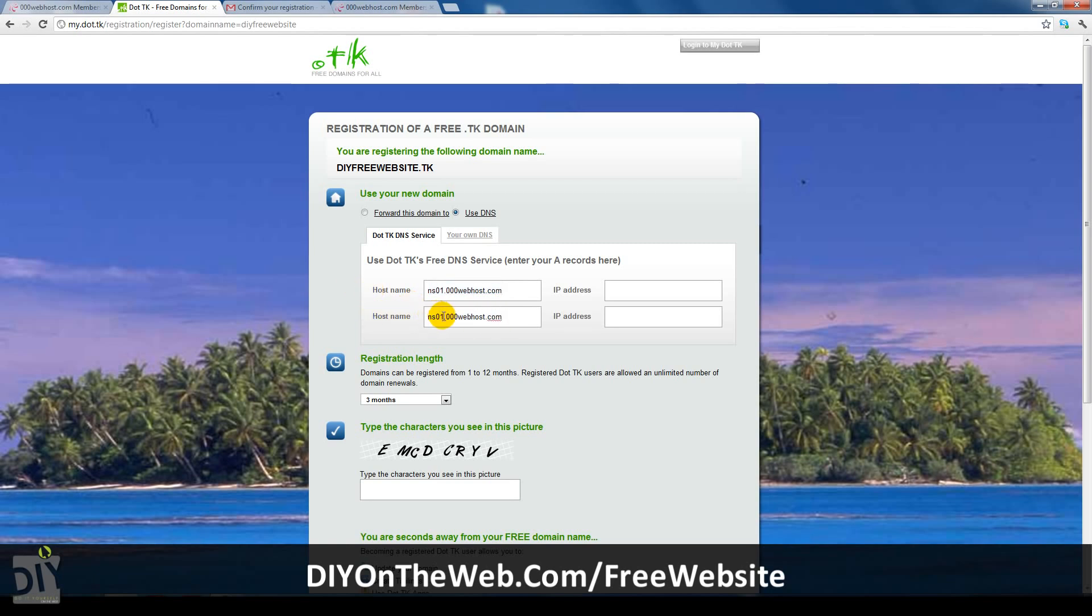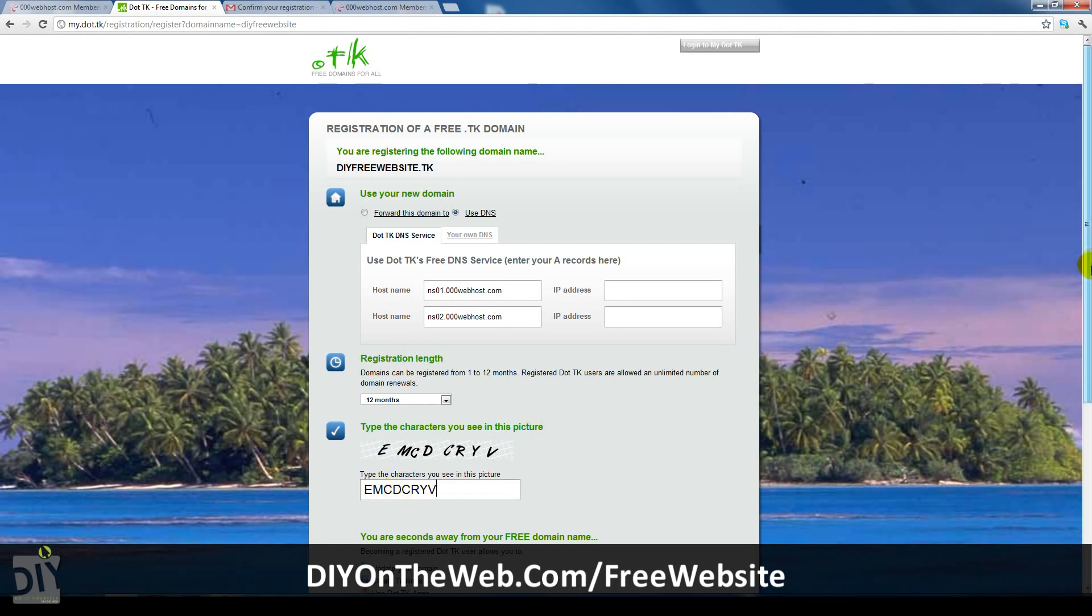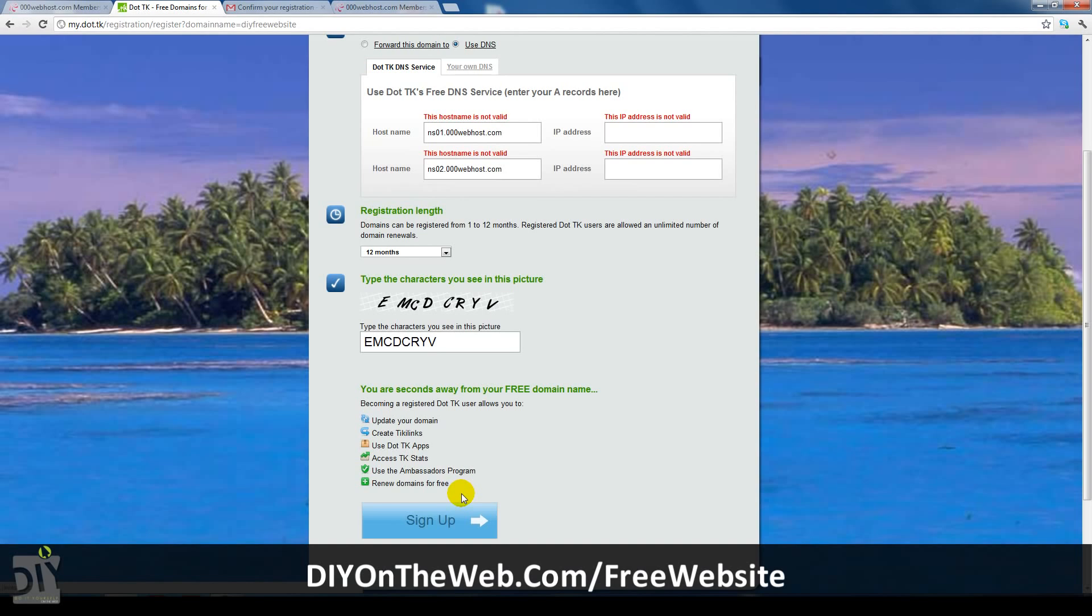Be sure to check the use DNS button and your own DNS. I will show you what happens when you use the wrong option at first. Below where you put your DNS in, you can set your registration length. I'd recommend you set it to 12 months. When you're finished, just enter the captcha and click sign up.